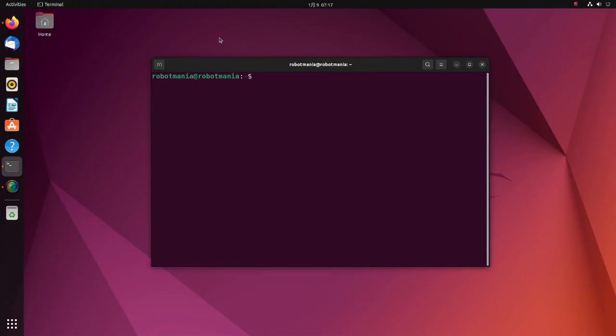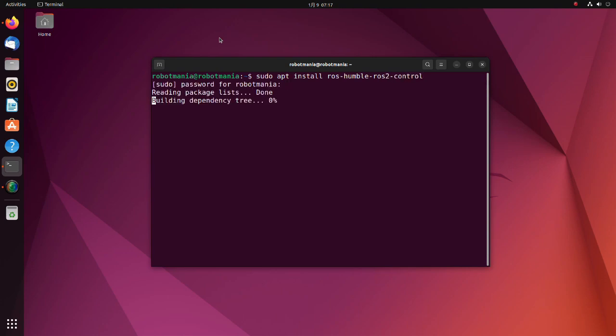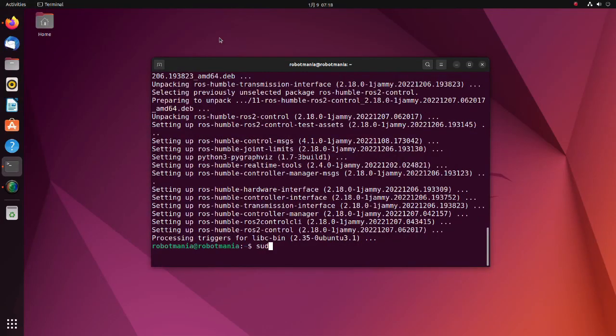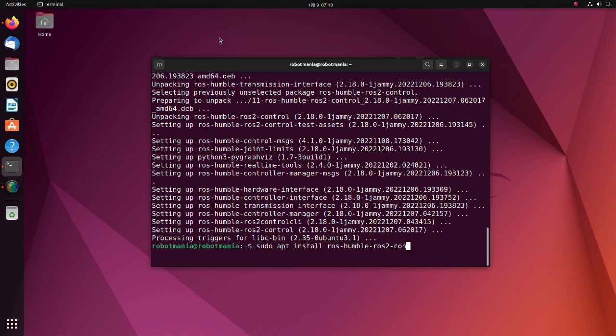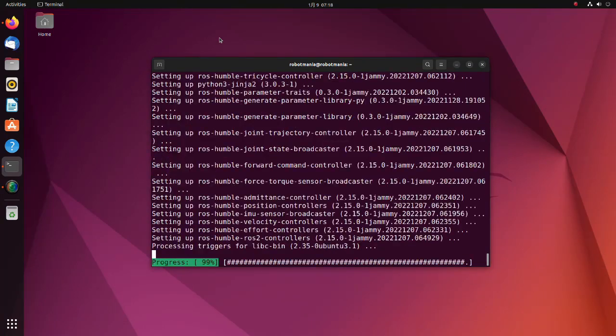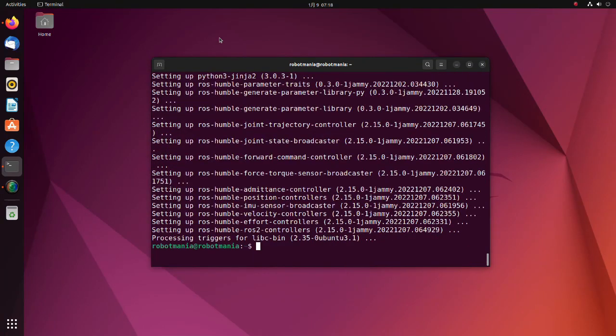Now we are going to explore how to actually use ROS2Control. Firstly, install the ROS2Control package. Then, install the ROS2Controllers package. Other required packages will be installed automatically along with these two packages.